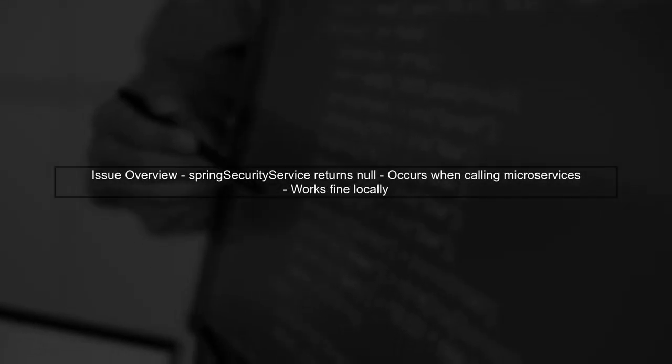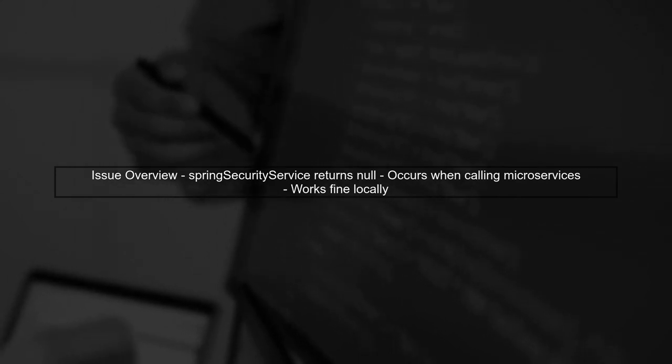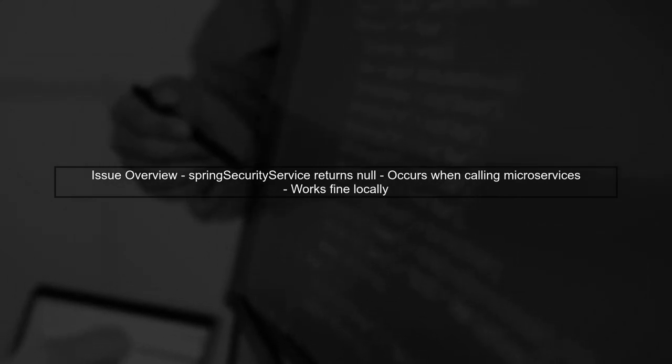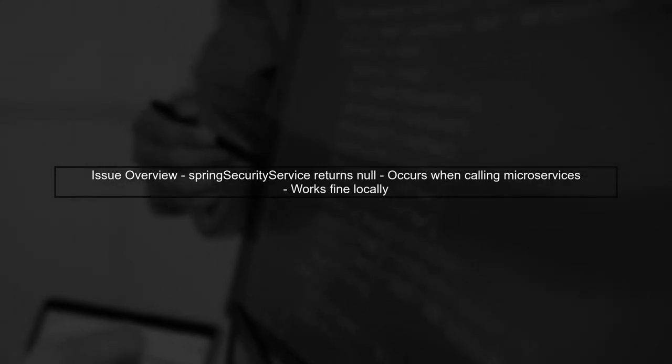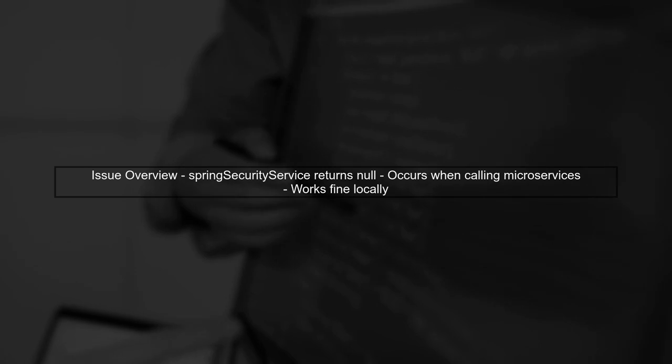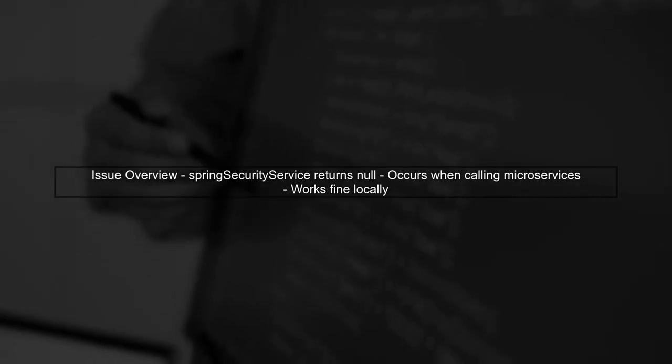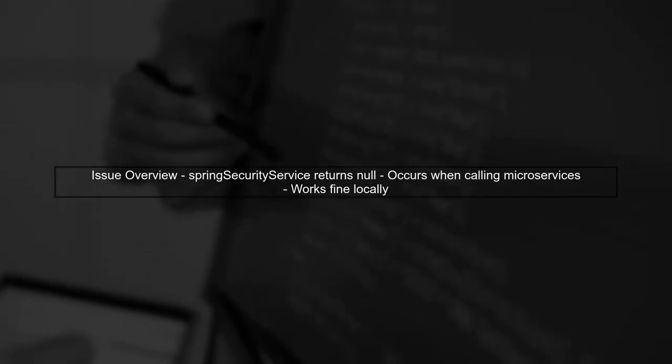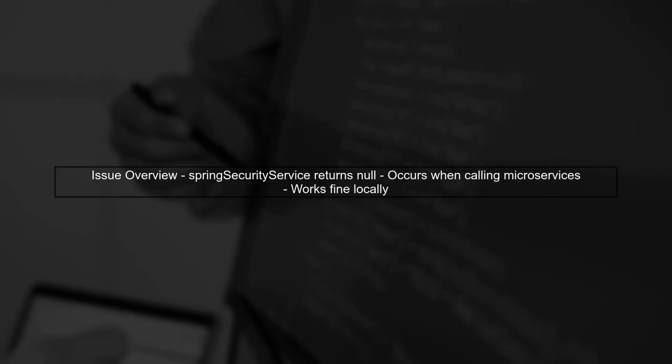Let's begin by understanding the issue with Spring Security service returning null when deployed as a WAR in Tomcat 8.5. This problem arises specifically when calling microservices through the API gateway.